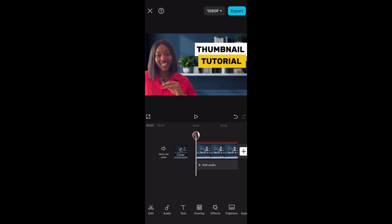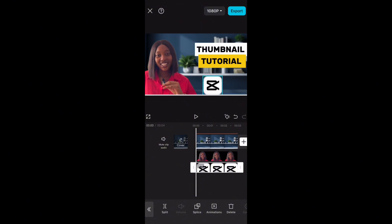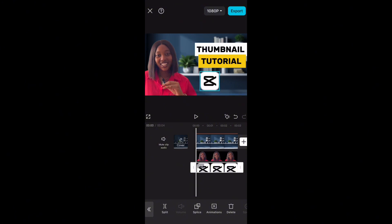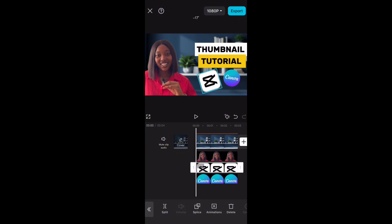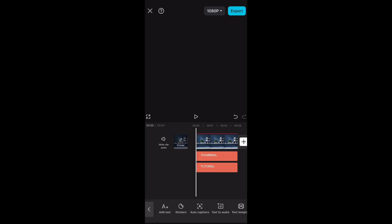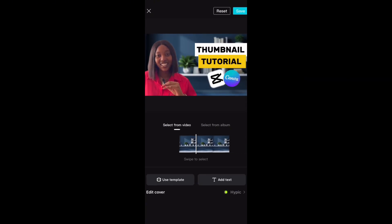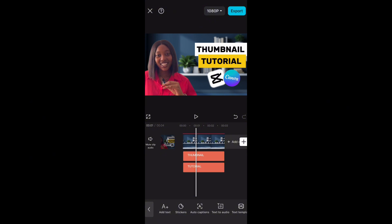Now we're going to add an overlay of our icons — CapCut right here, add it in. Now we have added CapCut and Canva because that's what I'm teaching. You can play around with the positioning — I'm going to tilt it and it looks very eye-catching. And that is how you have made your thumbnail on CapCut. All you have to do is export it and there you go.